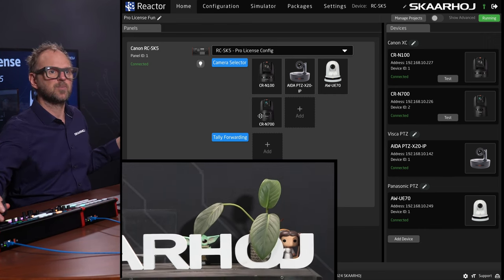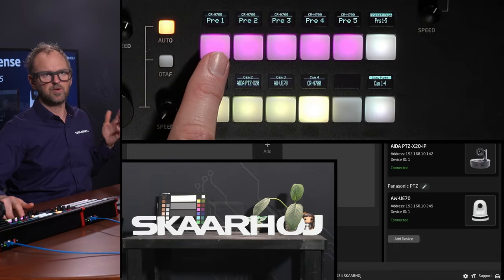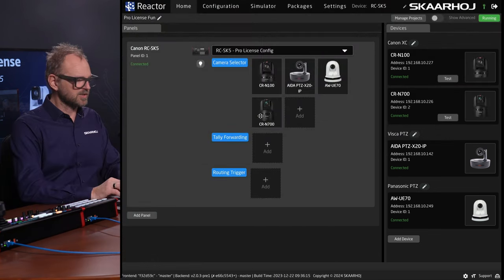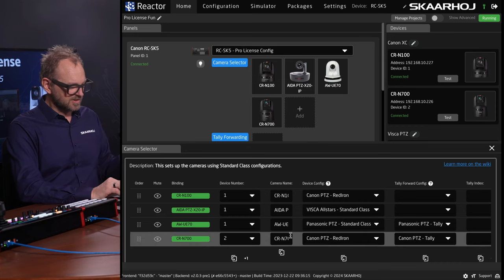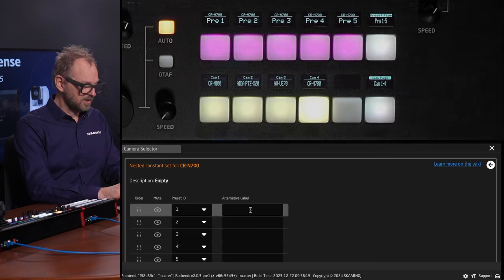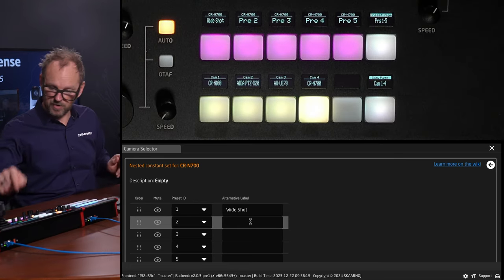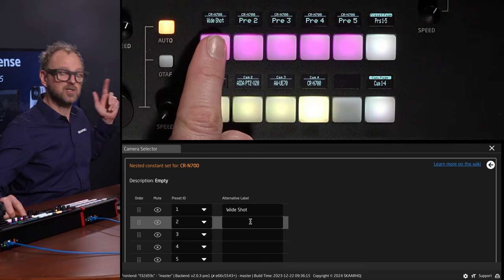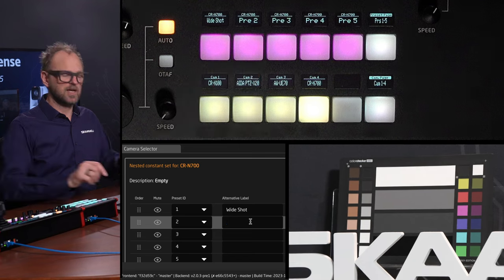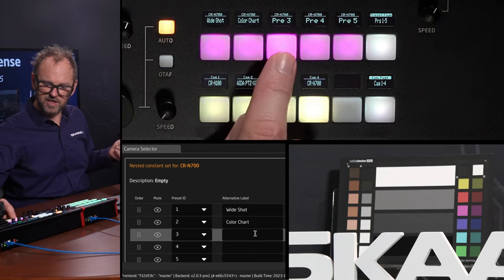I want to start with a nice framing. I already have framings on my presets, so let's recall preset number one — a wide shot. Going into the camera selector and scrolling out for camera number four, the CRN700, I can type in a label and write 'wide shot.' Notice what happens on the display — it now says 'wide shot.' Preset number two is like a color chart, so I'll type in 'color chart.'